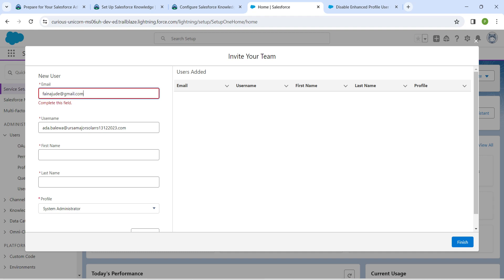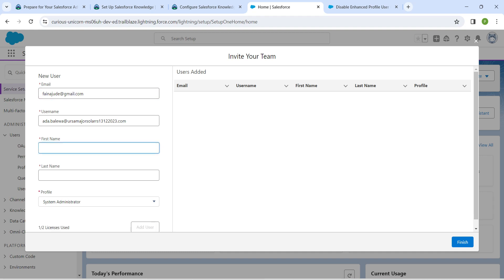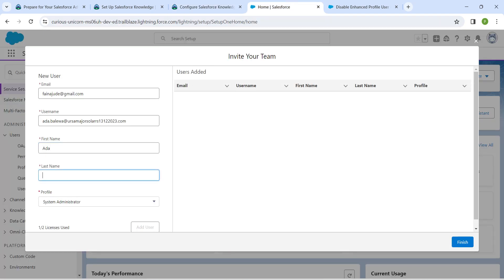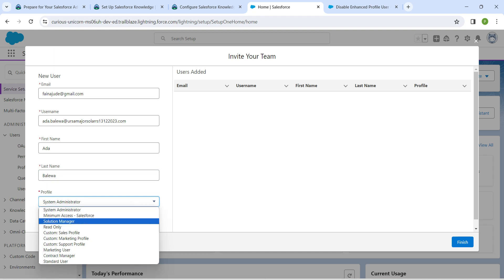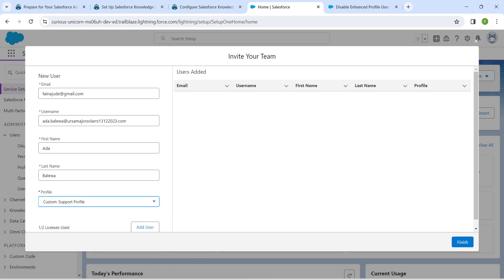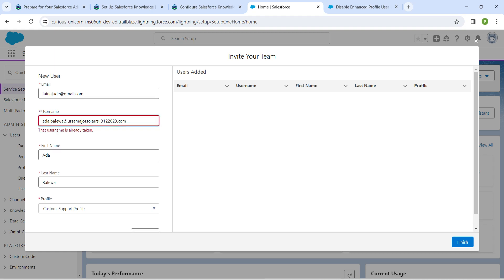Once that is done, let's give our first name as 'Adda' followed by our last name. Copy and paste the last name into the field. Once done, choose the profile as Custom Support Profile, followed by clicking Add User. This step is very important — you should click on Add User.